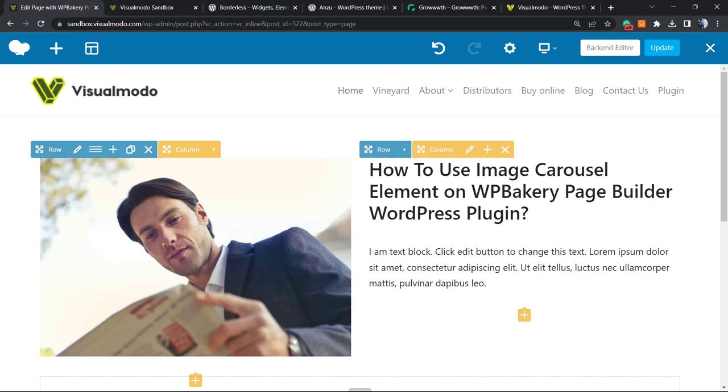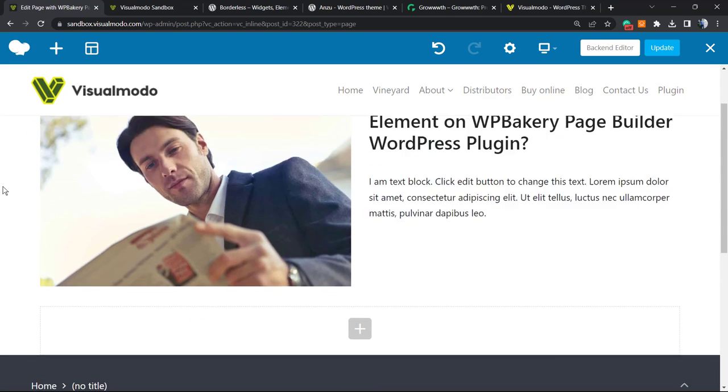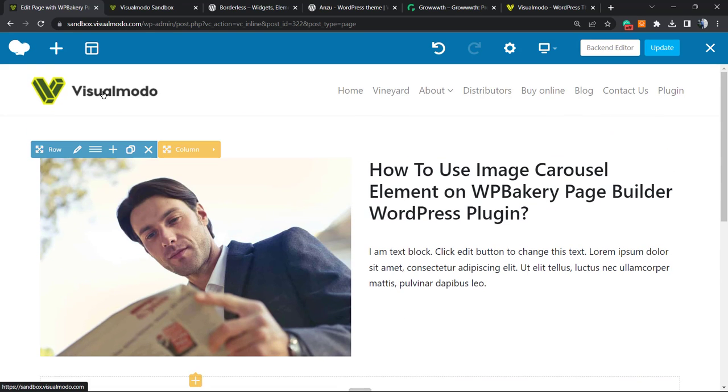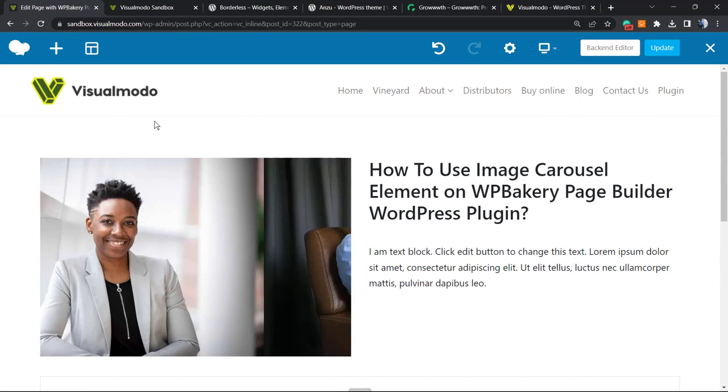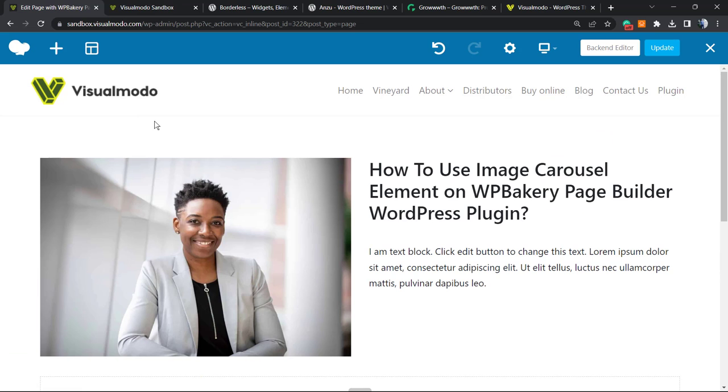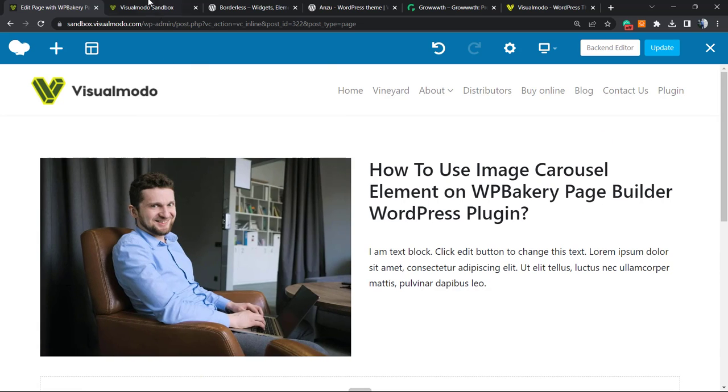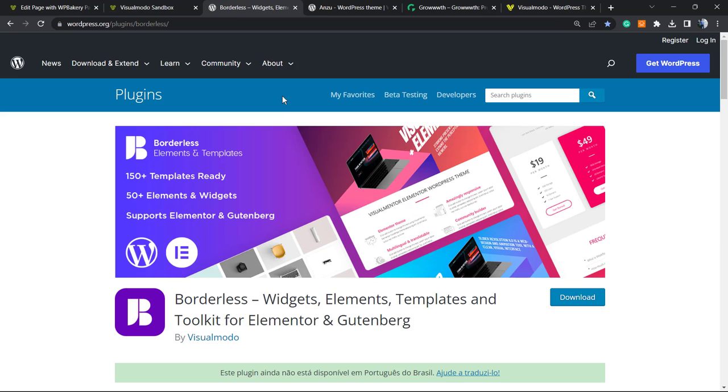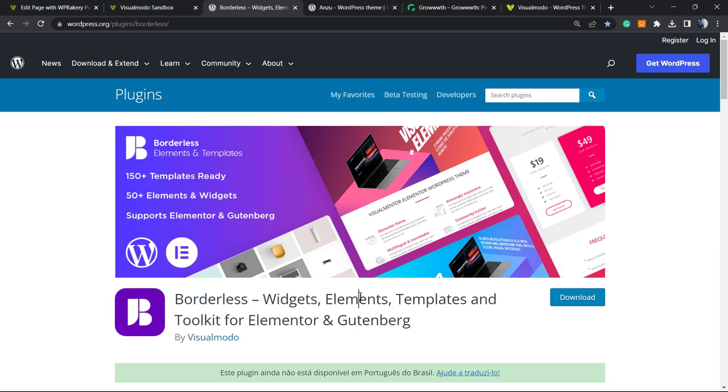So there it is. I hope you guys enjoyed this video. Feel free to use the comment section below in case you have any questions. Don't forget to check out our Borders WordPress plugin in order to gain widgets, elements, templates, and tools to build up your site using Elementor, WP Bakery, Gutenberg, or the WordPress block editor. And it's absolutely free.